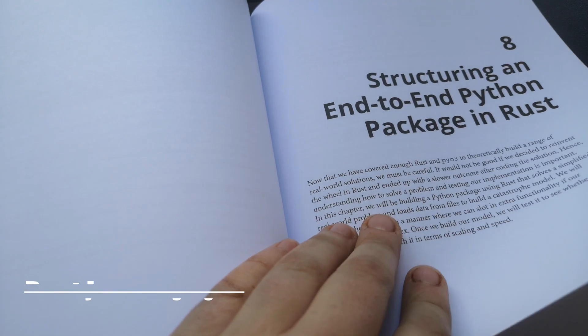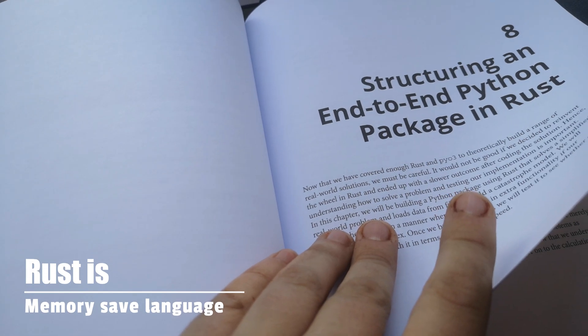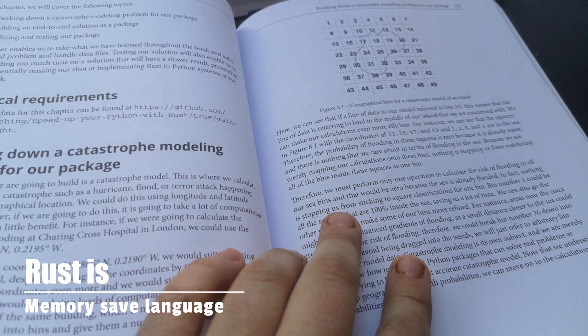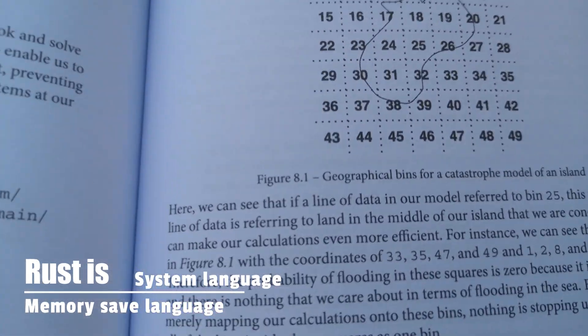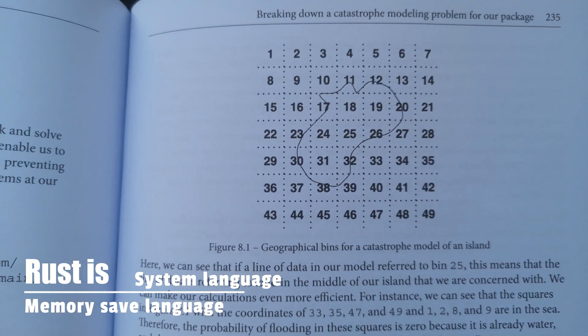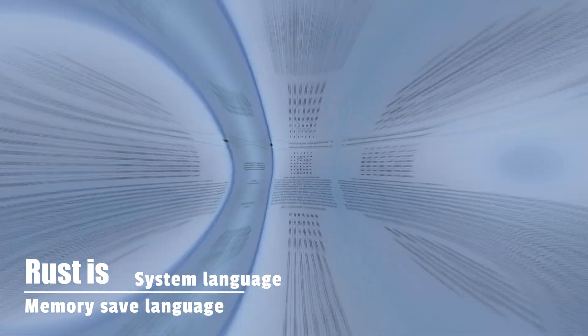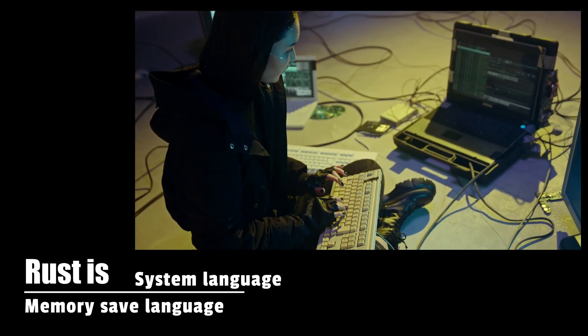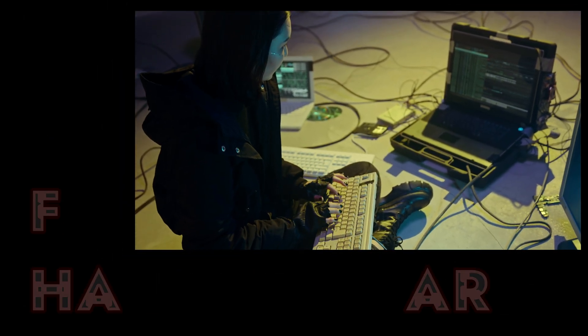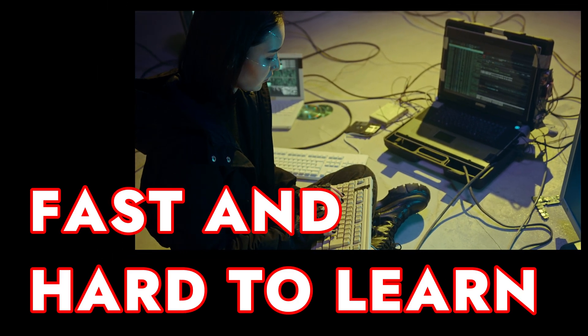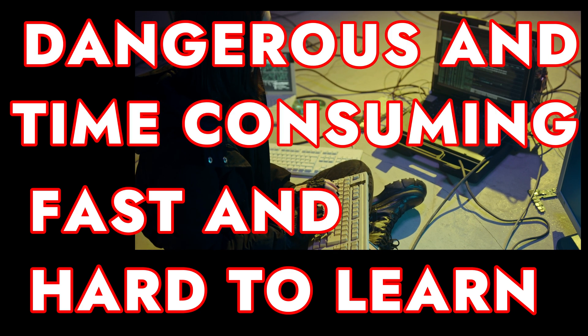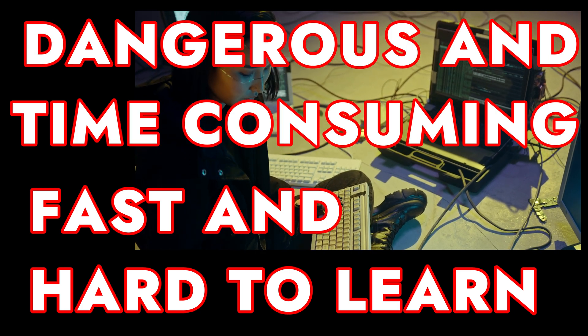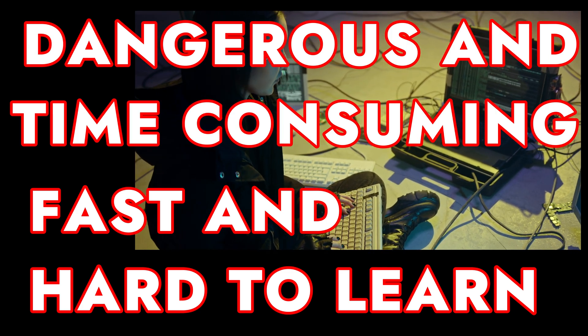Rust is a memory-safe language. Rust can sometimes be described as a systems language. It can sometimes be labeled by software engineers in a way that is similar to C++. Fast and hard to learn. Dangerous and time-consuming to code in.